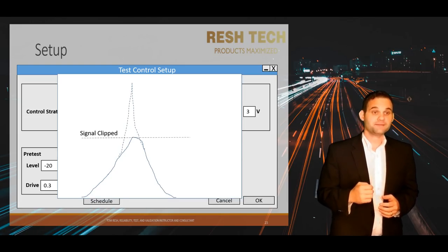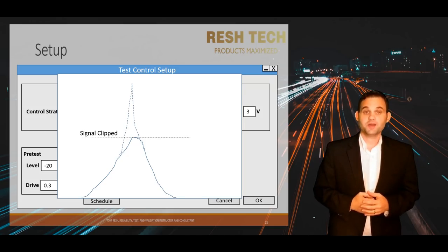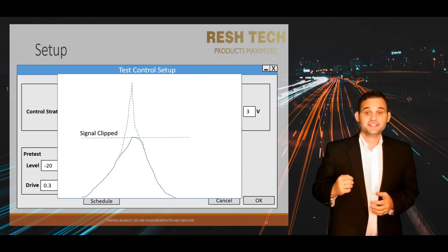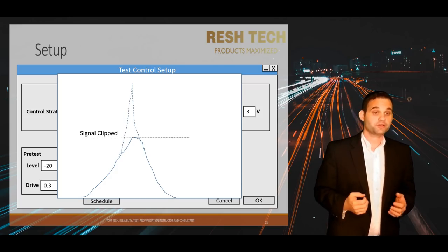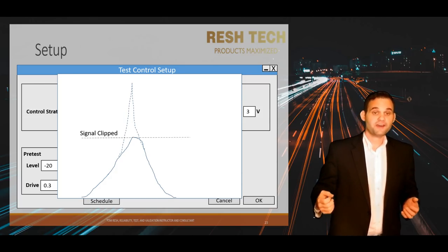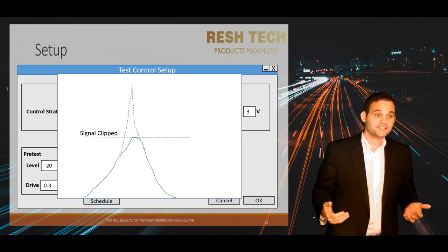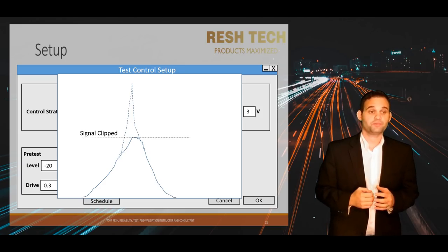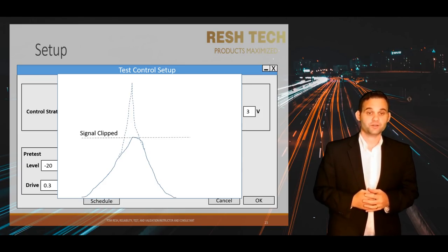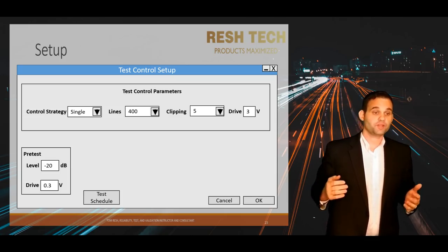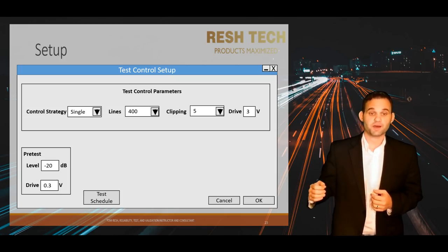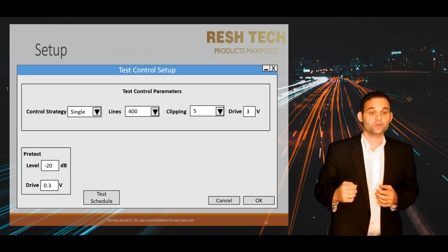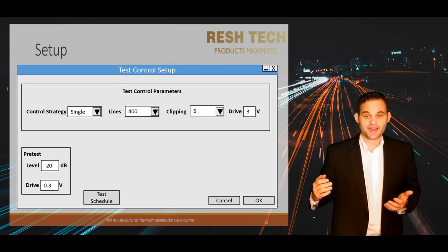Next up is sigma clipping. Sigma clipping prevents large acceleration spikes during a random vibration test. Setting this value too high can damage your system or product if a large spike occurs, and setting it too low will cause the drive signal to no longer be a close approximation of a random signal. So you need to balance between removing dangerous random spikes and not over-clipping your signal to the point it loses its randomness.